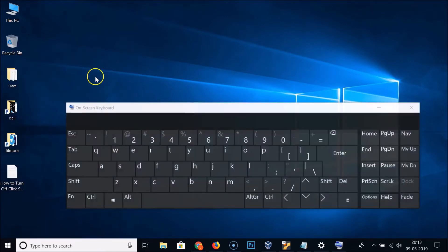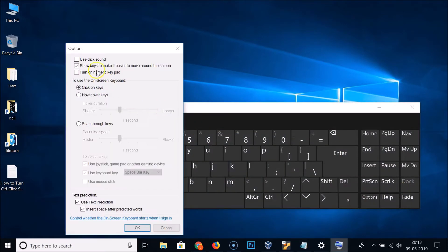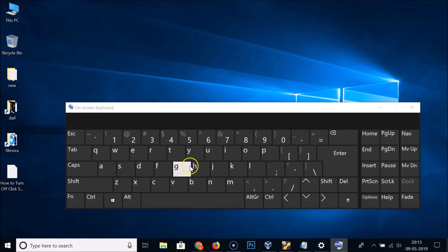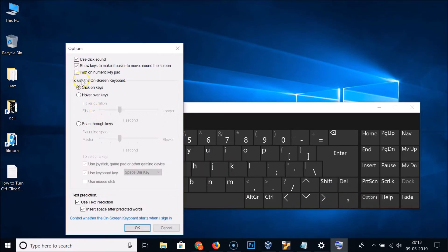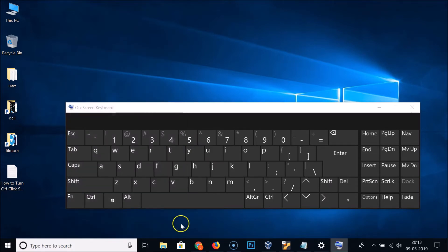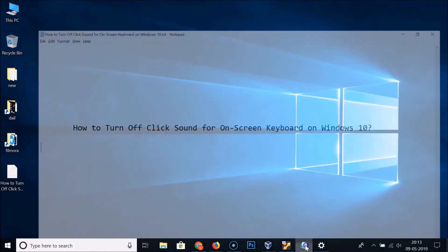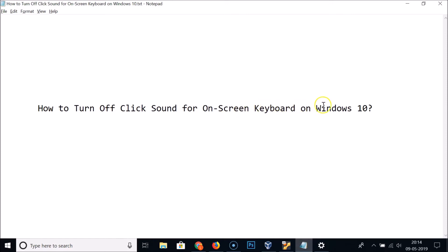If you want to enable it again, open the on-screen keyboard, click Options, check 'Use click sound', and click OK — the sound is back. To disable it again, uncheck 'Use click sound' and click OK. That's how you easily turn off click sound for the on-screen keyboard on Windows 10. Thanks for watching — please support this channel by subscribing.